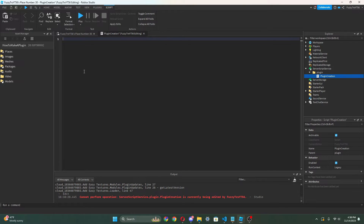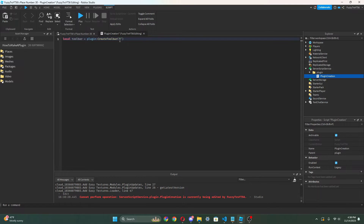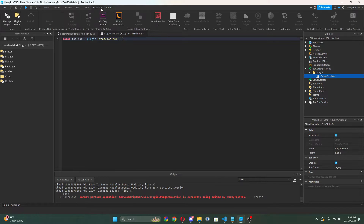So now what we can do is we're gonna do: local toolbar equals plugin:CreateToolbar(), and then we just put the name of our plugin inside of here. This is creating our plugin toolbar — when we install it, it will create it up here in the plugins toolbar. So let's put 'Plugin Tutorial'.